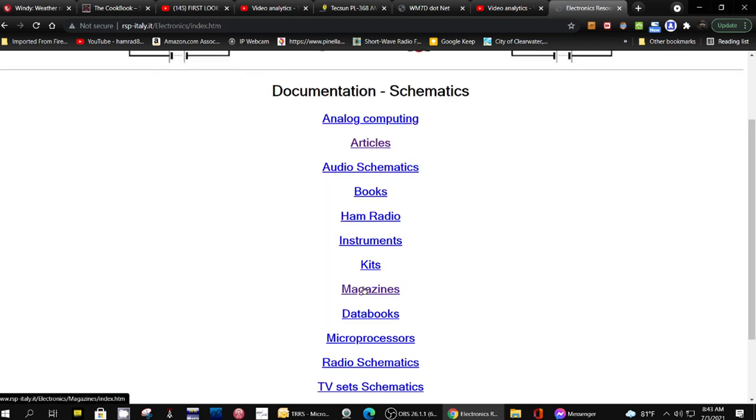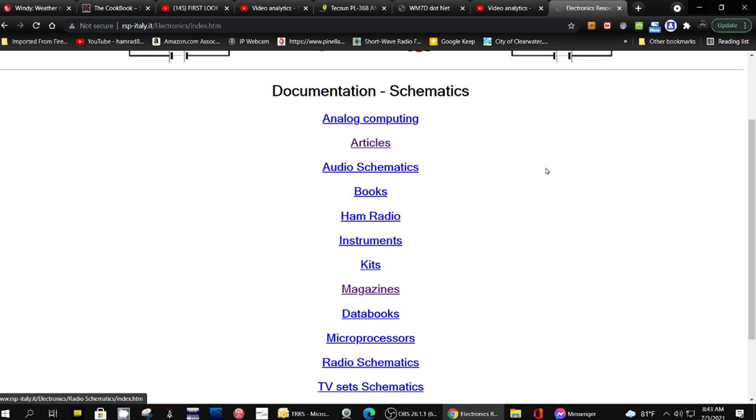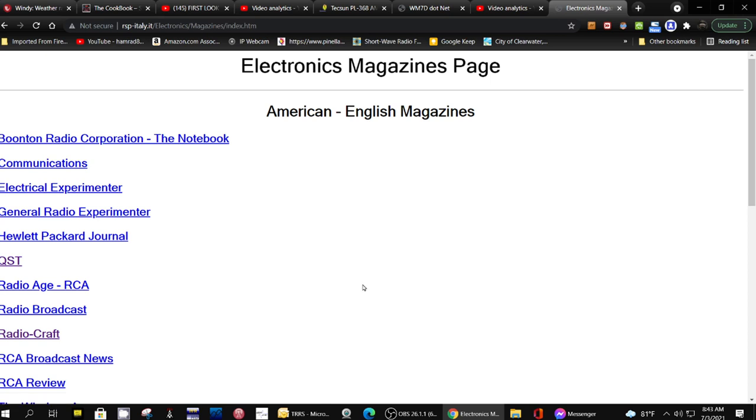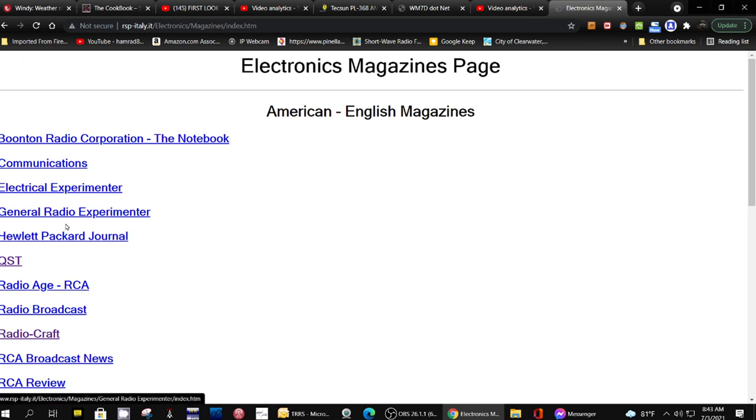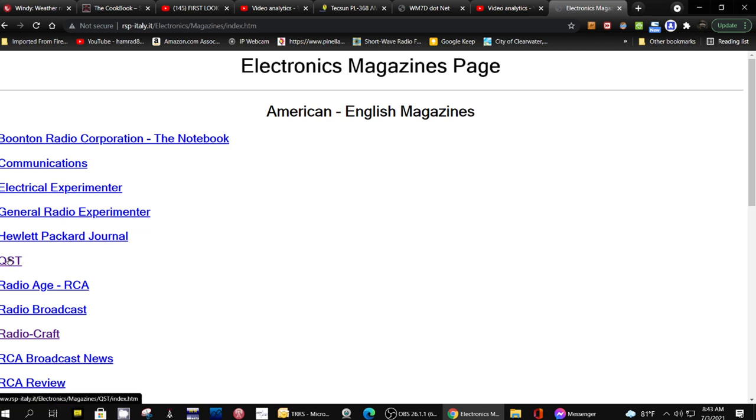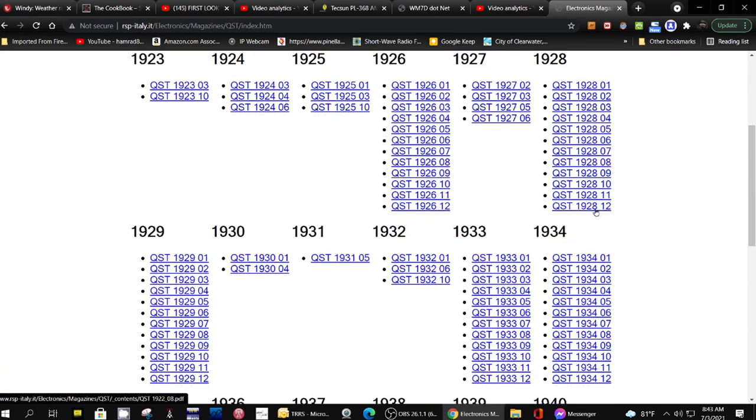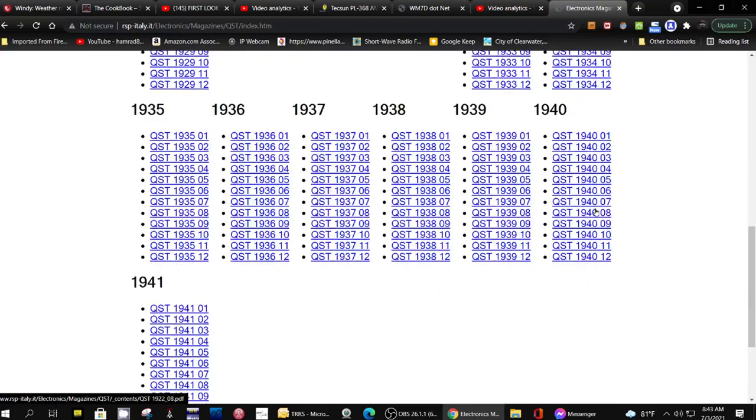Radio schematics, TV schematics. I am always interested in old radio magazines, so let's click on that. Here are some of them. It doesn't include every issue, it mainly includes older issues like QSD.